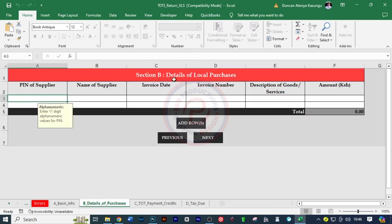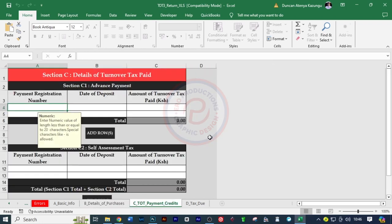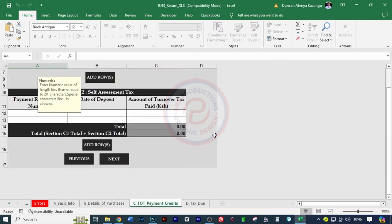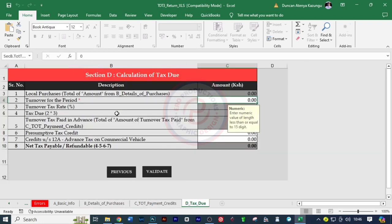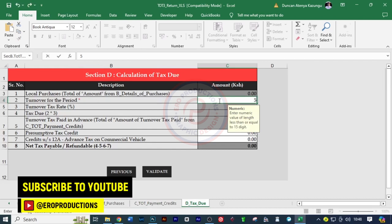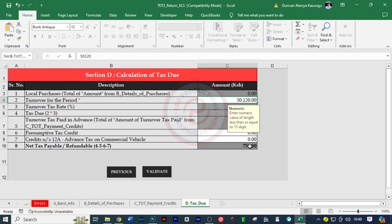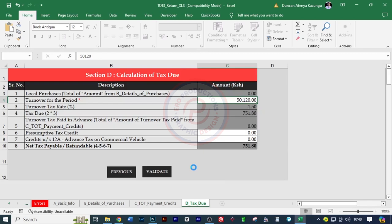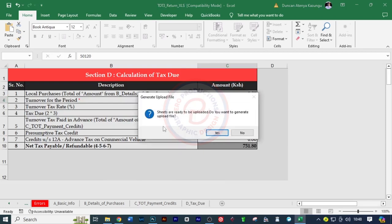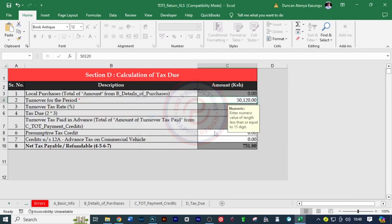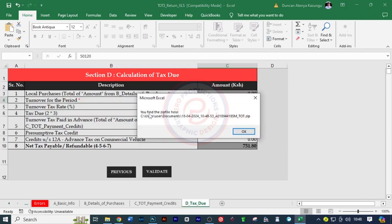I'm not going to fill anything. I'll click next, section C. I'm not going to fill anything. Turnover for the period. This is now the amount that the business has raised, which was 50,120 and it has calculated for us the net tax. So I'm going to validate this sheets are ready and then click yes. And then they are found there in the documents. All right. So we just click okay.